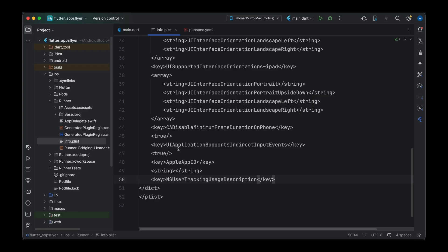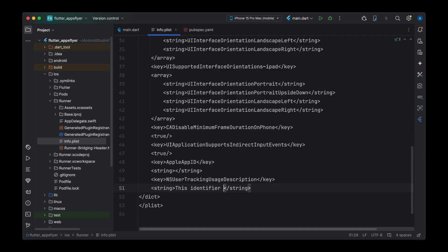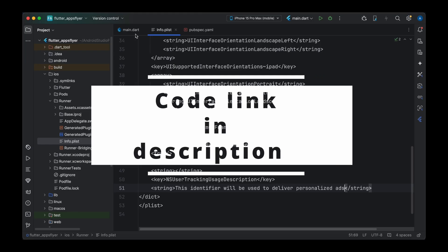You can pick either IDFA or IDFV to get started with AppsFlyer. We'll deal primarily with IDFV here, and I'll show you how to get IDFA in the next tutorial. Now we've added the two required keys. We also need to add a description — this helps the user understand why the app needs permission. For example: 'Application will be used to deliver personalized ads.' You can customize this text, but it should be clear and appealing to the user.